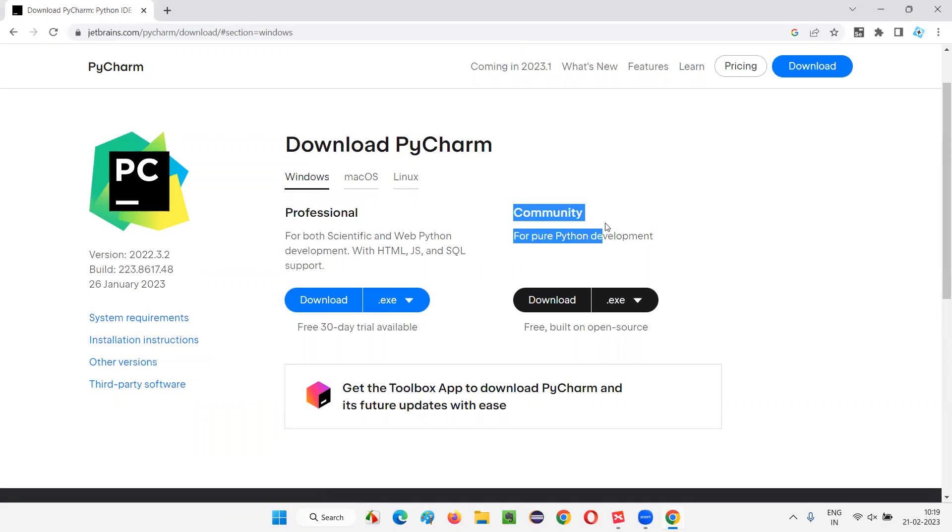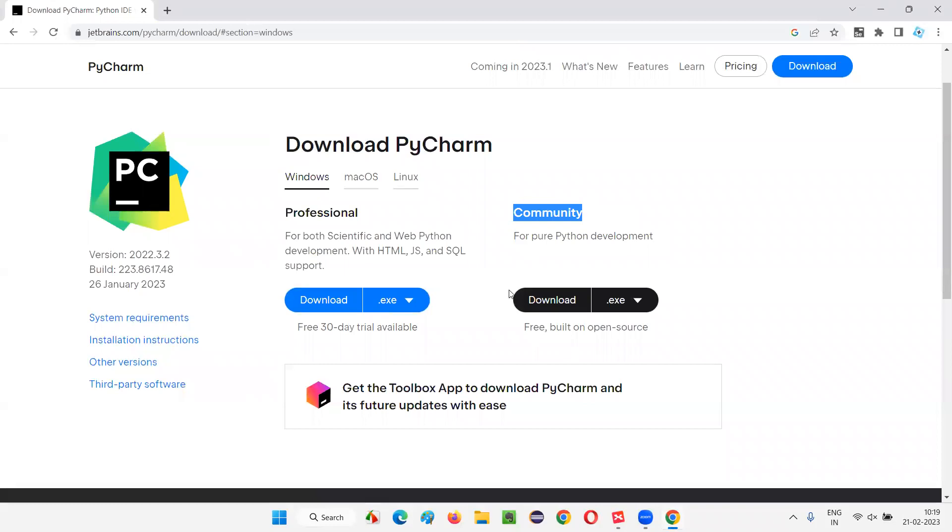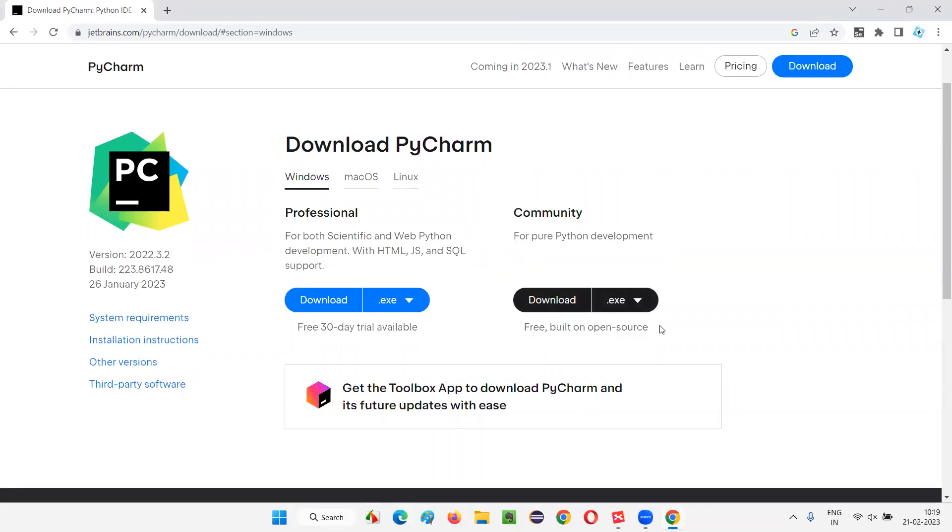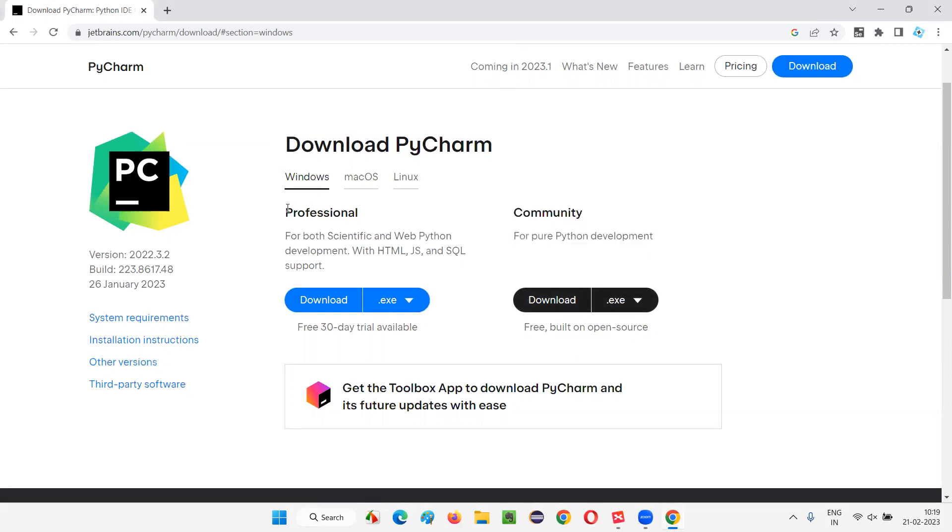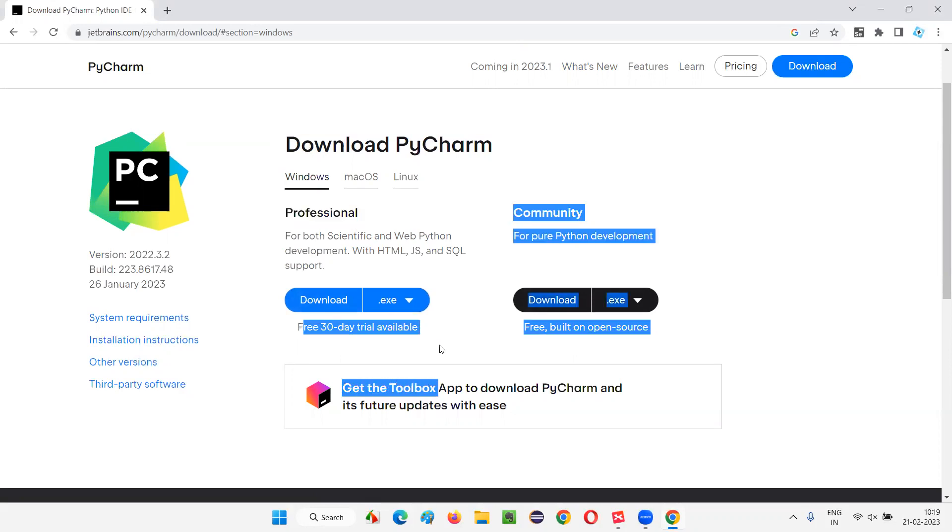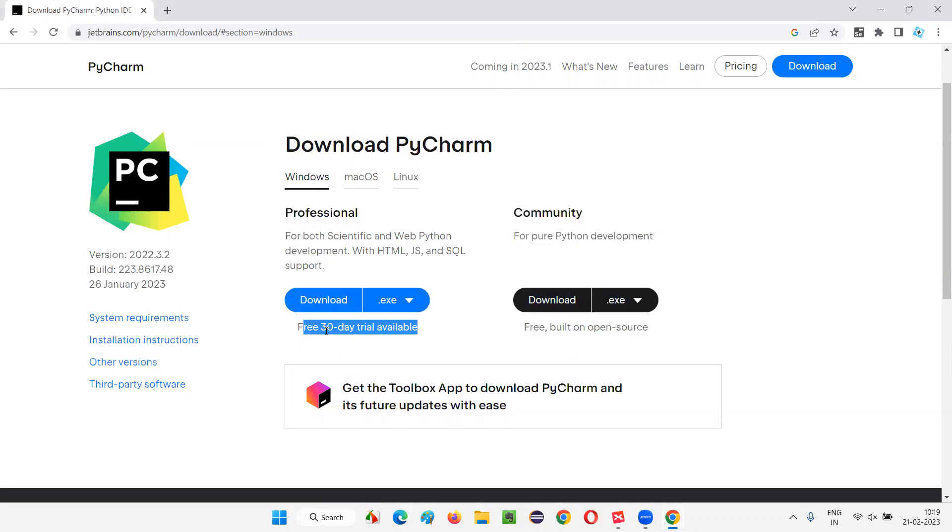I want to go with the Community because it's free. I don't have to pay any license amount for using the Community edition. It's built on open source. If I go with Professional, I have to pay license. Otherwise, I'll get only 30-day free trial.